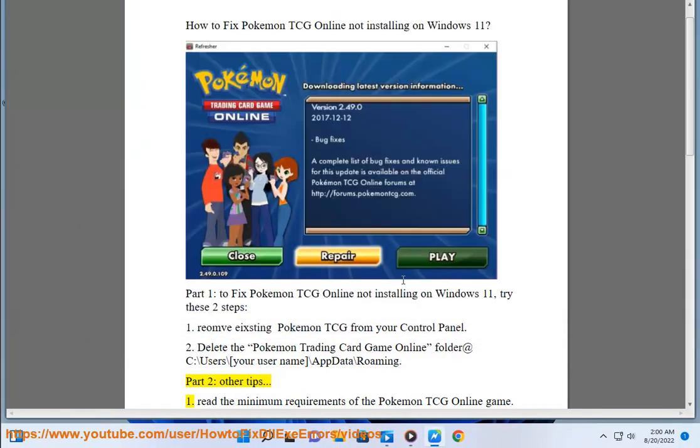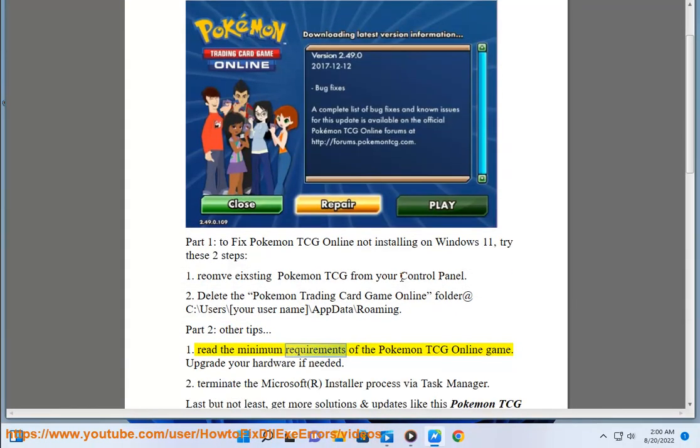Read the minimum requirements of the Pokemon TCG Online game. 1. Upgrade your hardware if needed.